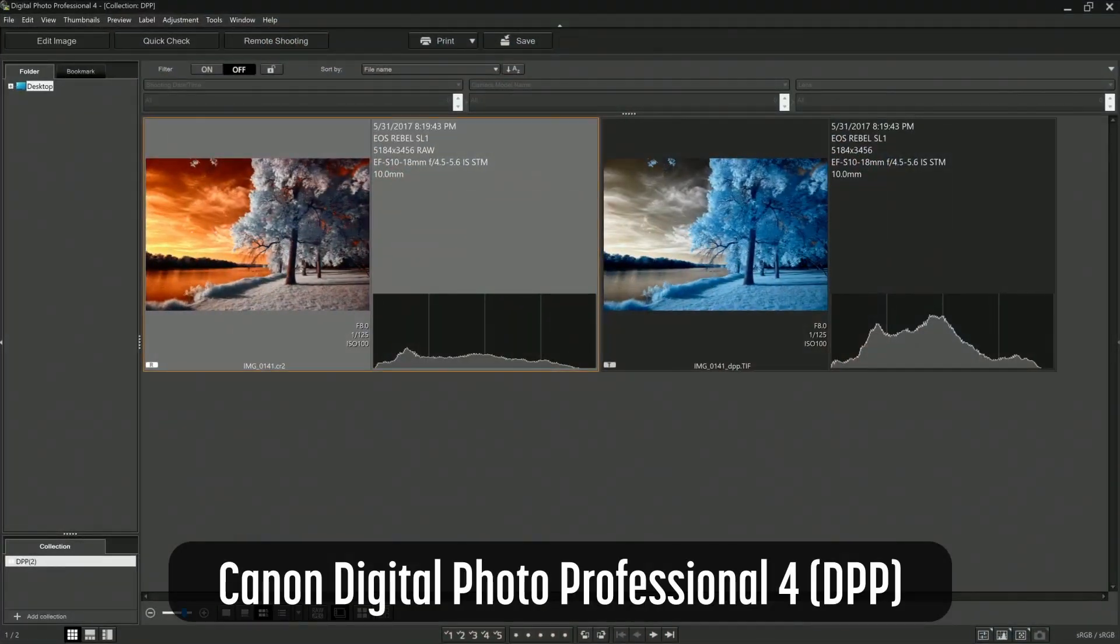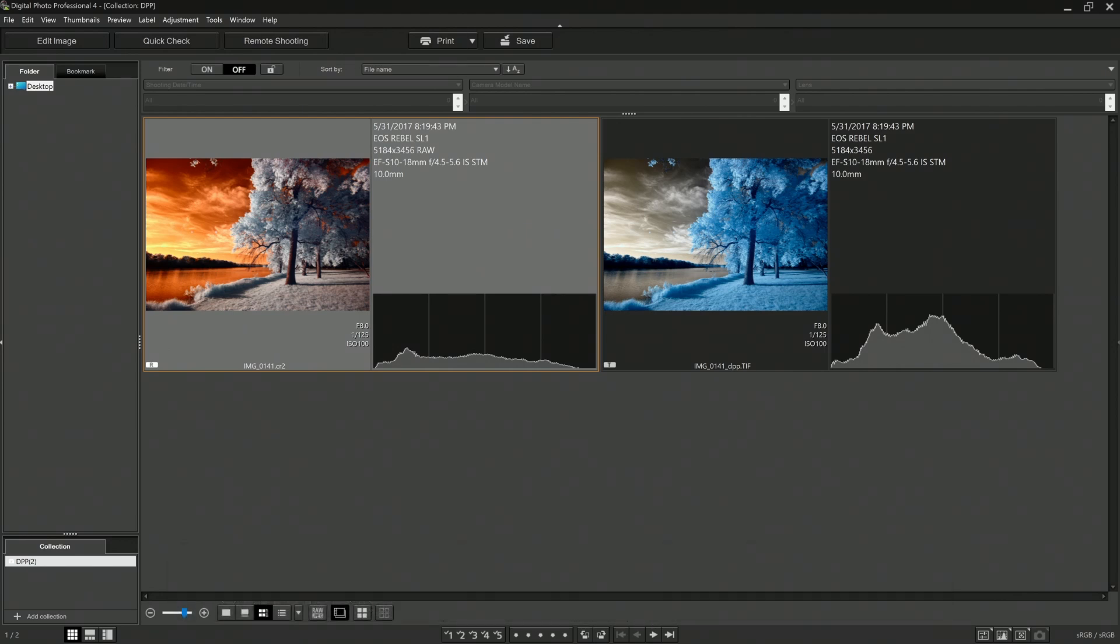Digital Photo Professional 4 is an image editor that can process RAW files from Canon cameras. It is available for free. DPP is available on Mac and Windows for the desktop. Digital Photo Professional Express is also available on the iPad. It allows for direct importing via the Canon Camera Connect app. However, the Express version has a $1 per month subscription.